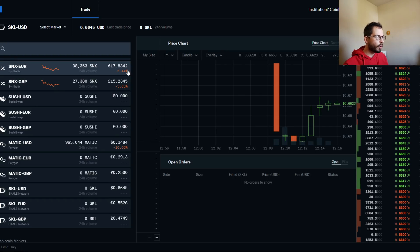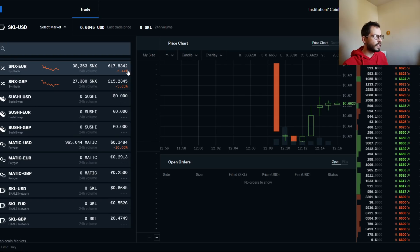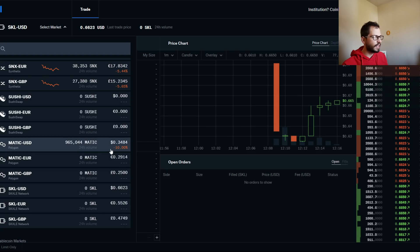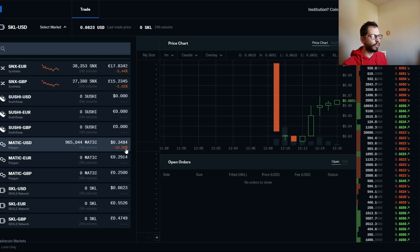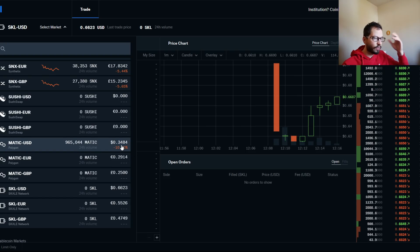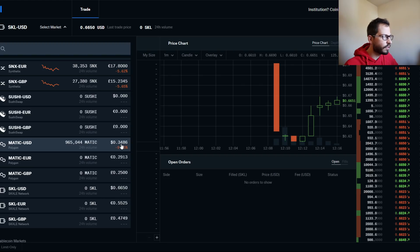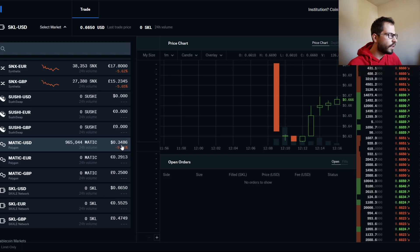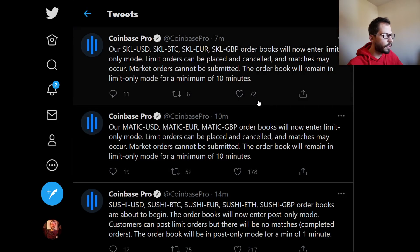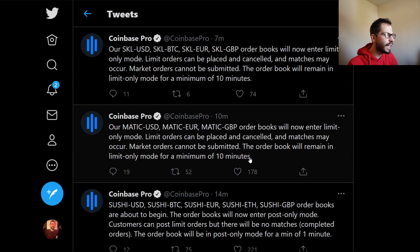But are you FOMOing, or do you believe this thing is going to have a massive pump? I don't know why it says down 10% the last 24 hours. That's definitely not right because it's 34 cents. But yeah, as always, just check that out and keep up to date with Coinbase Pro. You don't want to miss out.